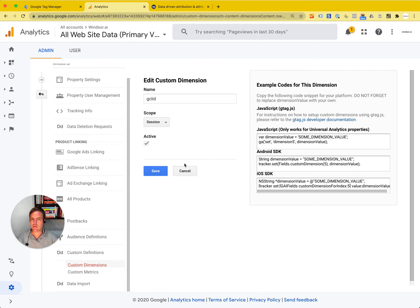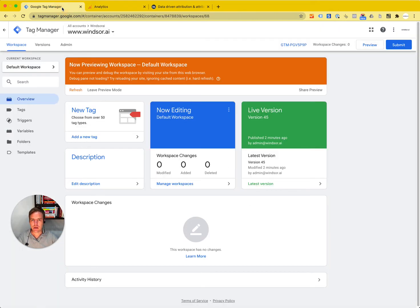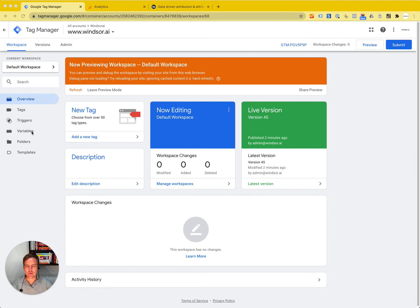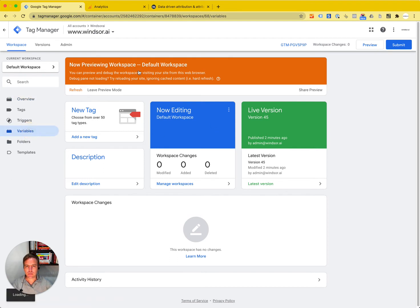That is step one. As step two, we need to somehow grab the GCL ID and push it into GA. There are a couple of ways to do it. The easiest through Tag Manager is what I'm going to show you here.